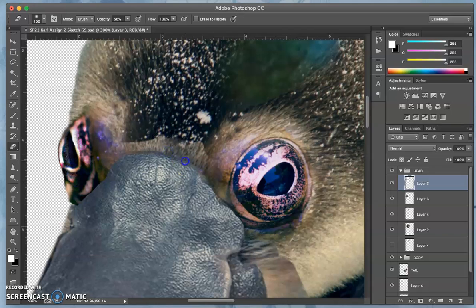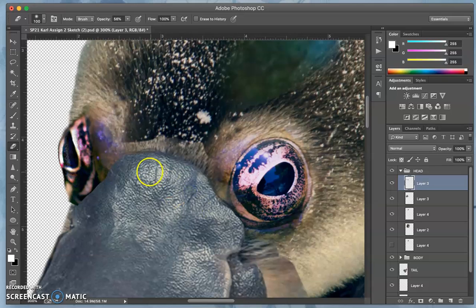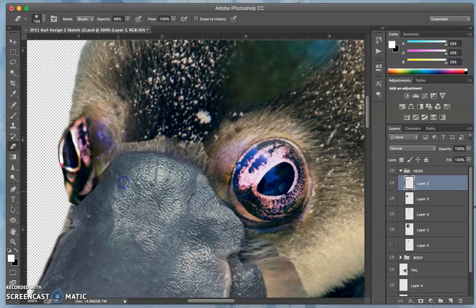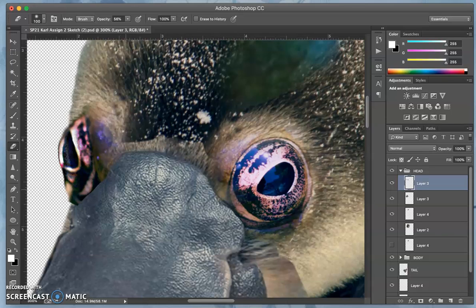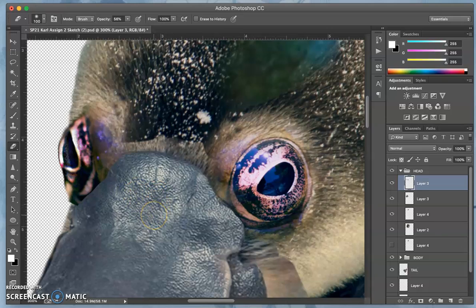So I really want to reveal the edge of the bill now, erasing back to that as it overlaps with the eye.